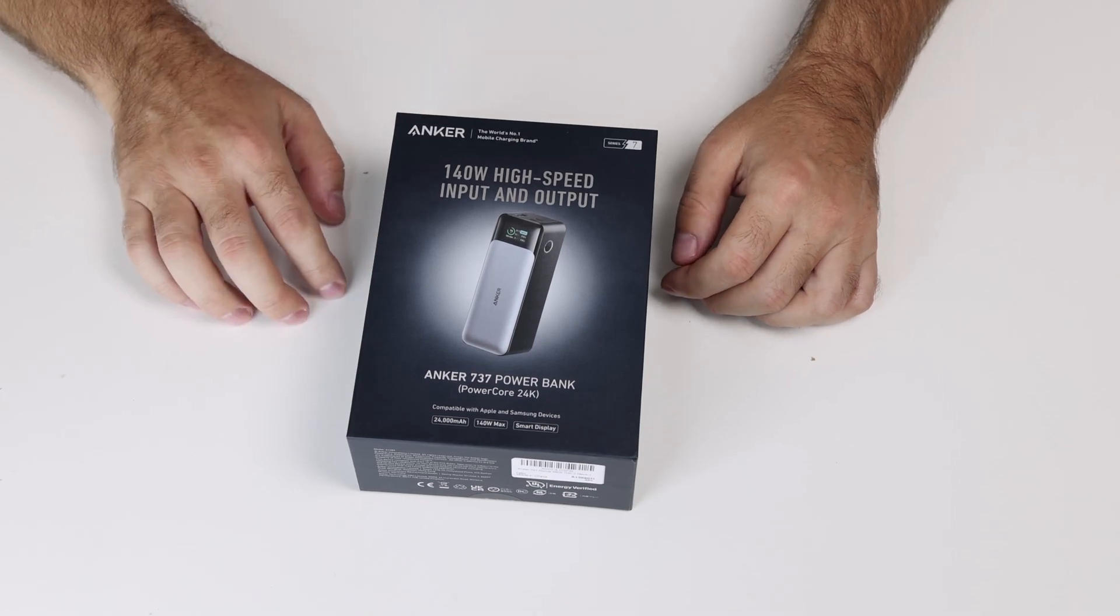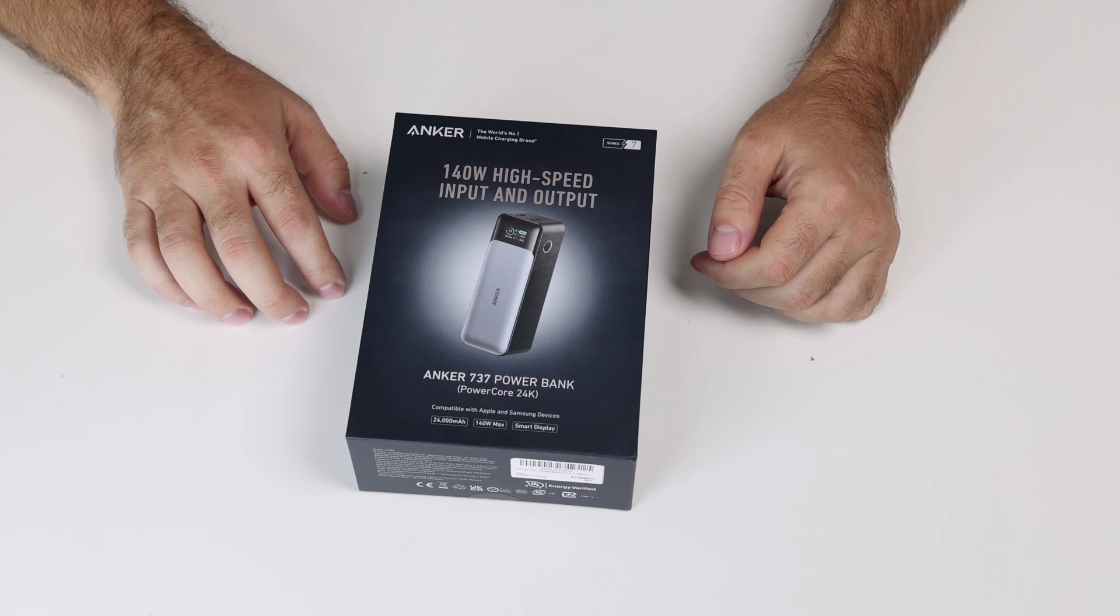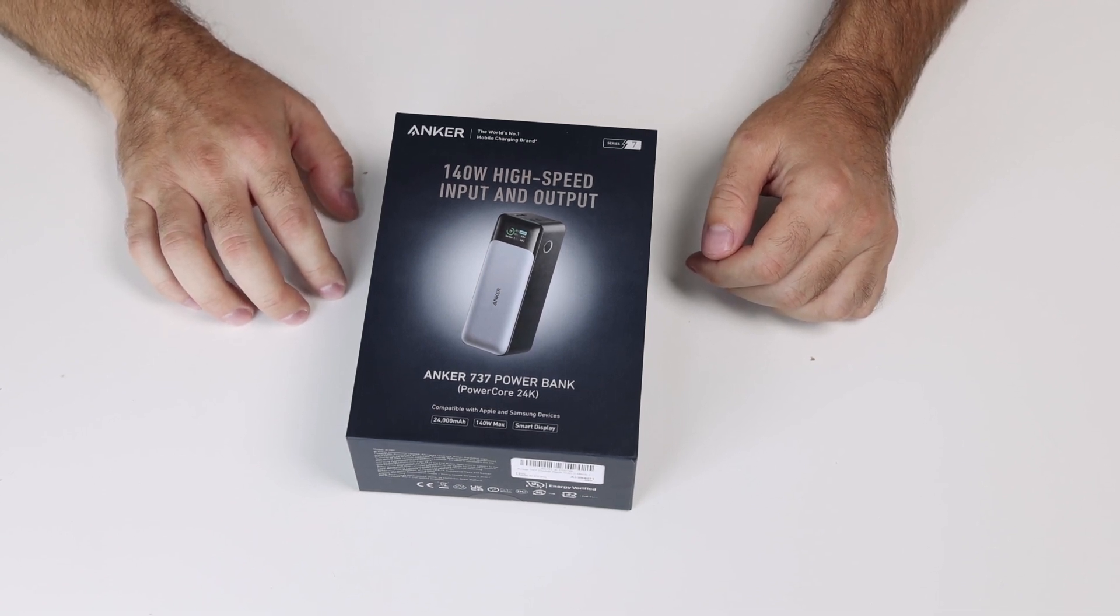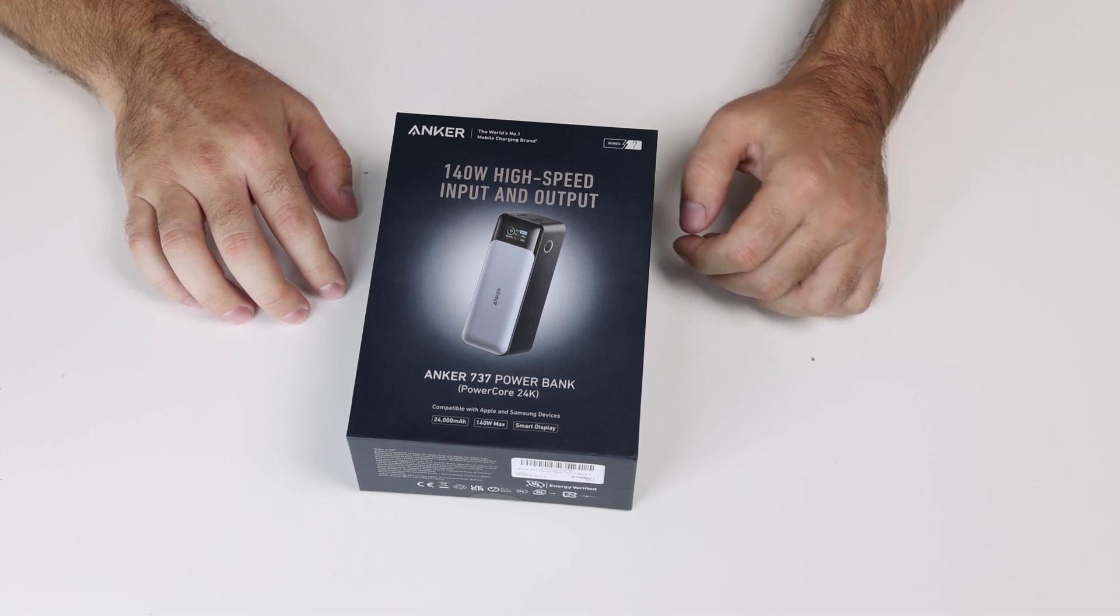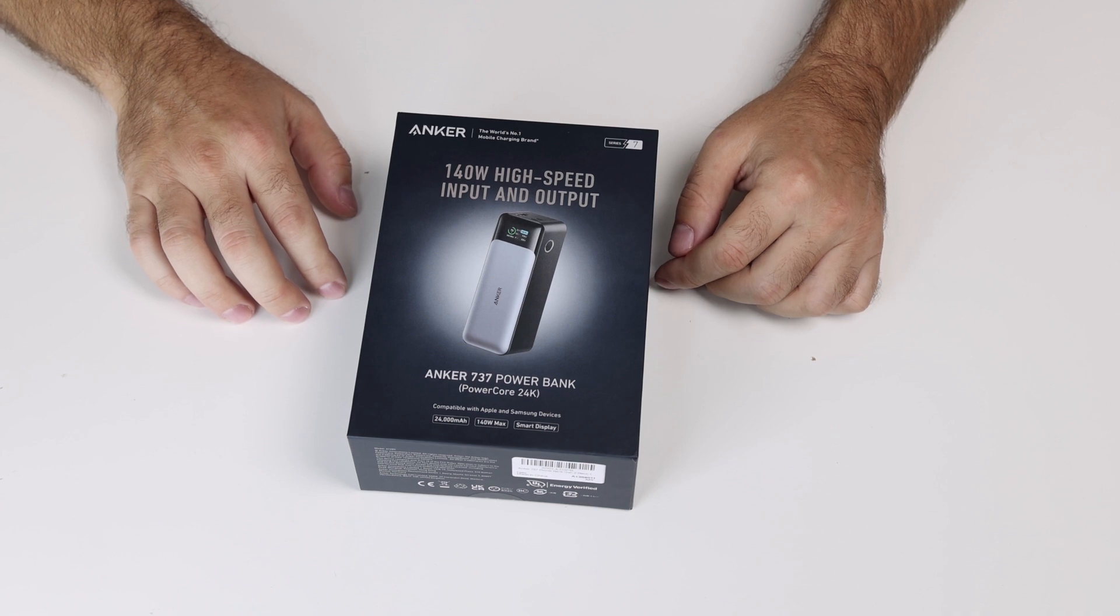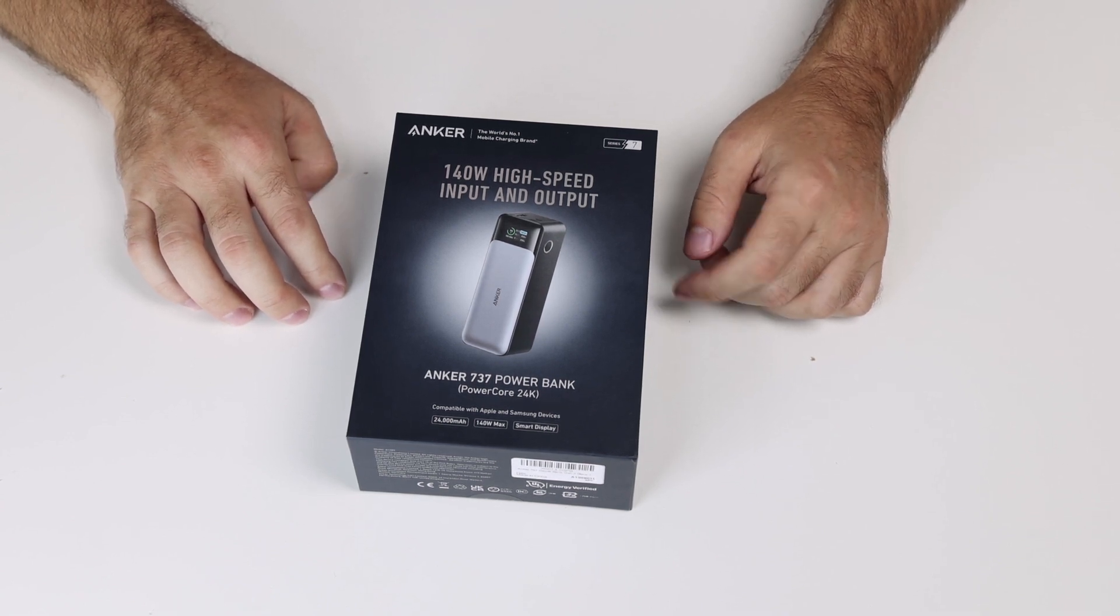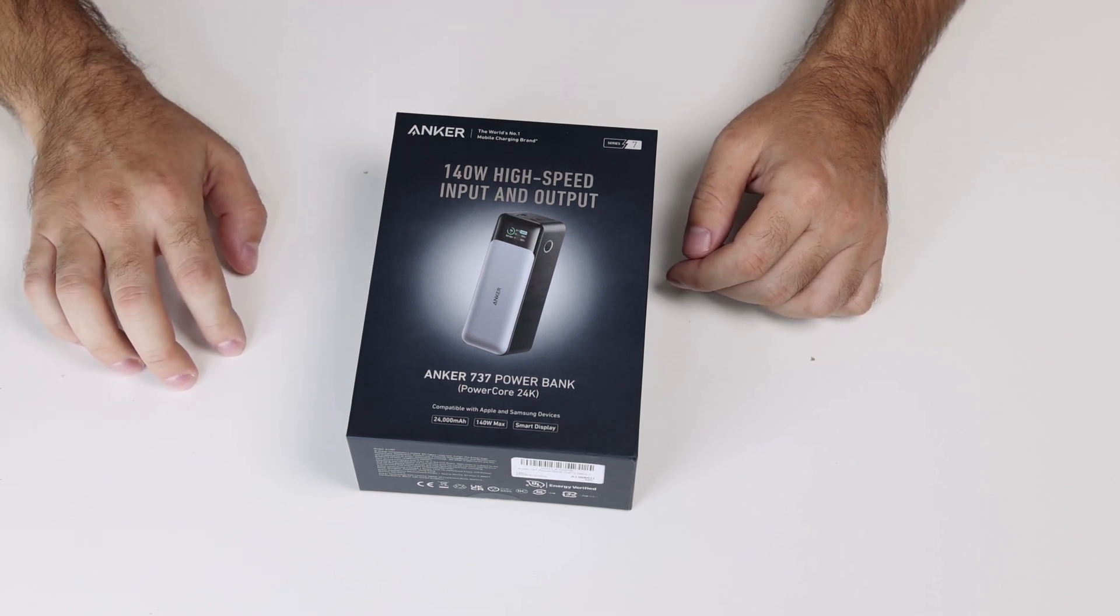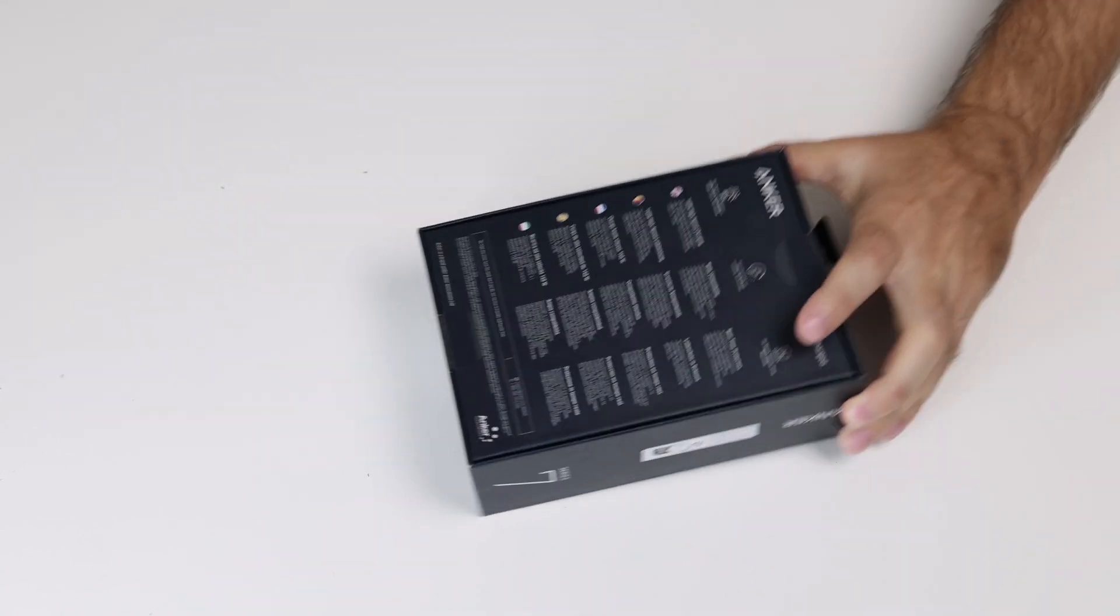Hey guys, today we're unboxing a huge nice battery. It's the Anchor 737 power bank which is 24,000 mAh and it supports a maximum of 140 watts output, which is 28 volts at 5 amps. Let's see what's inside.